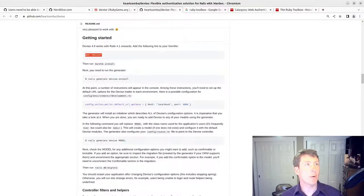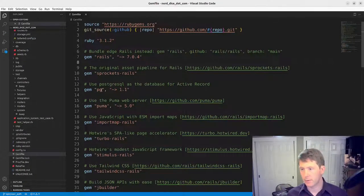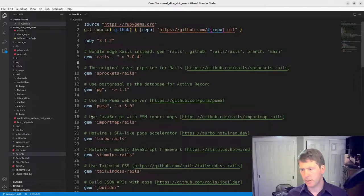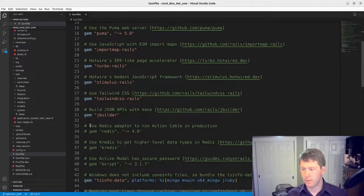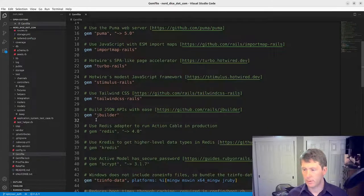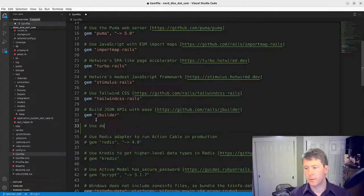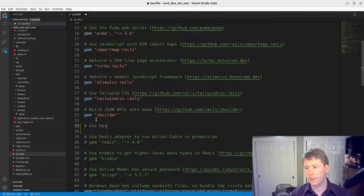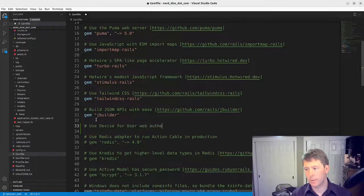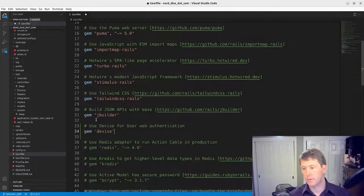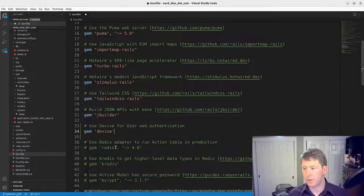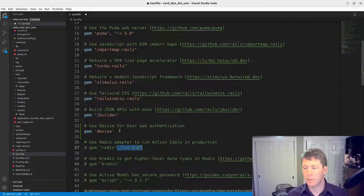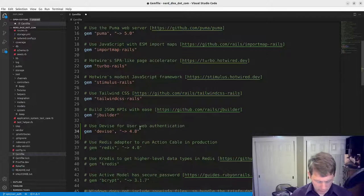We're going to go into our Gemfile here. I'll put it after jbuilder. We will provide the version 4.8.1.